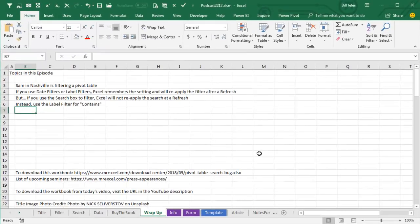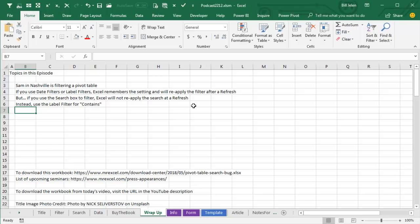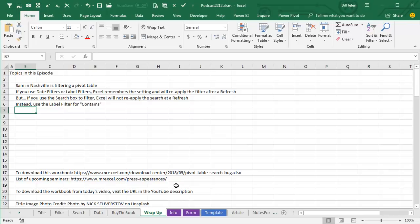Sam in Nashville filtering a pivot table. If you use the date filters or label filters or value filters, Excel remembers the setting and will reapply the filter after refresh. But if you're using the search box to filter, Excel will not reapply the search after refresh. Instead, use the label filter for contains, for example. Now, hey, if you want to work along, download the workbook from today's video, visit that URL down there in the YouTube description. I want to thank you for stopping by. We'll see you next time for another netcast from MrExcel.